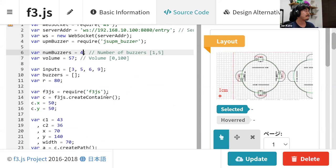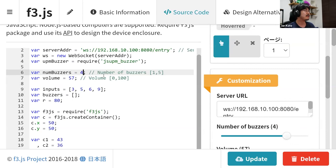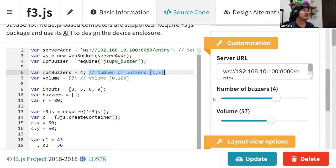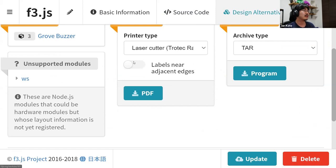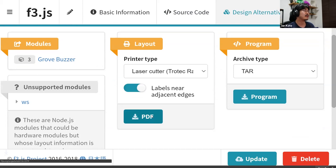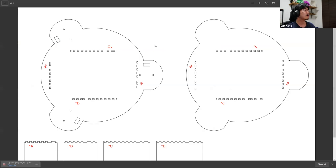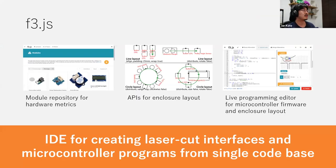For your convenience, if you define this special comment in the code editor, you see interactive sliders which are actually bound to this variable declaration. You can change the value to two to see that there are only two buzzers, or change it to three to see three. In the end, you can download the enclosure layout, which can be directly sent to the laser cutter as a PDF file, and you can also download the program that can be installed to the microcontroller. This is the basic idea of how F3.js helps programmers build physical computing devices from scratch, utilizing a single code base.